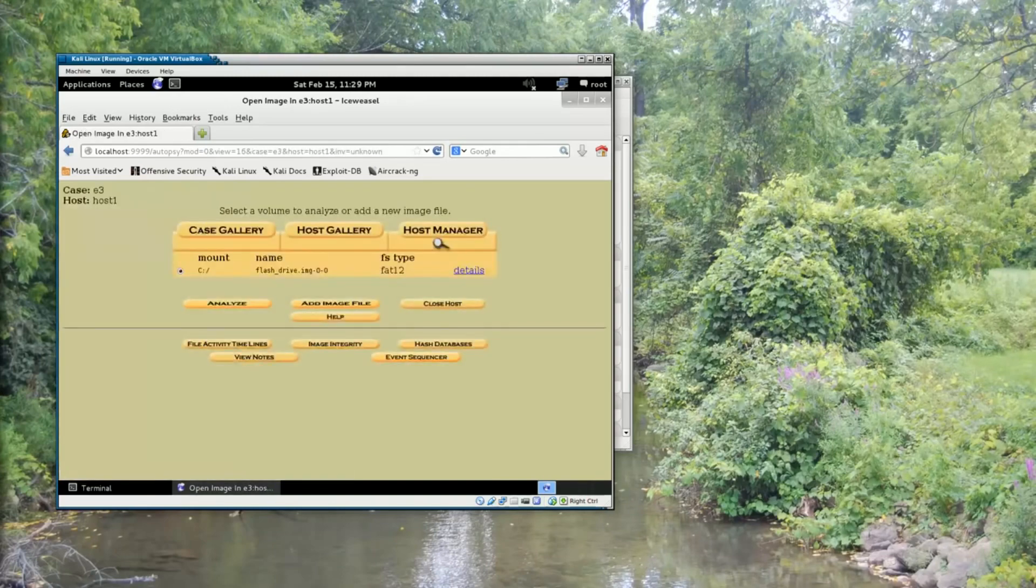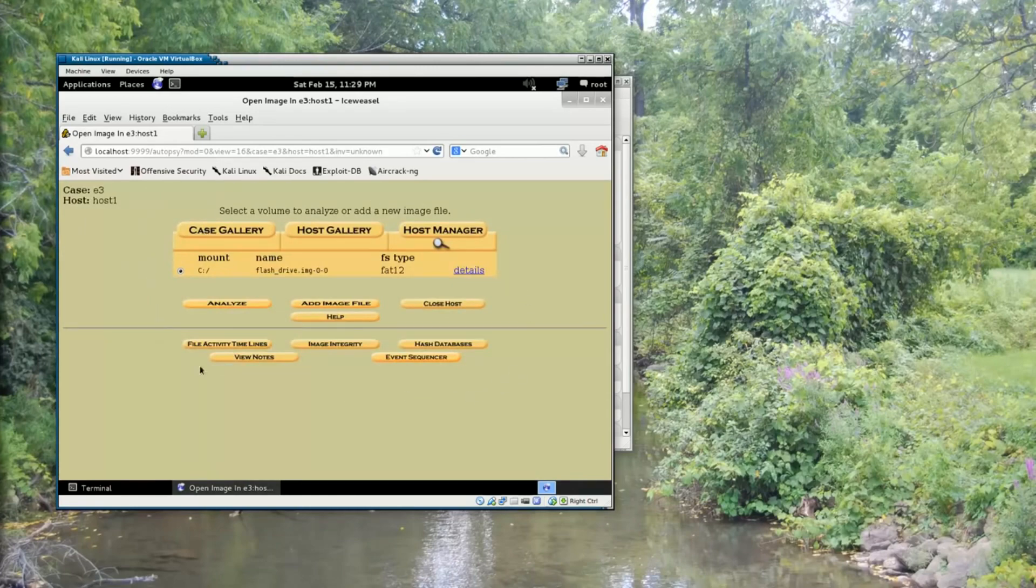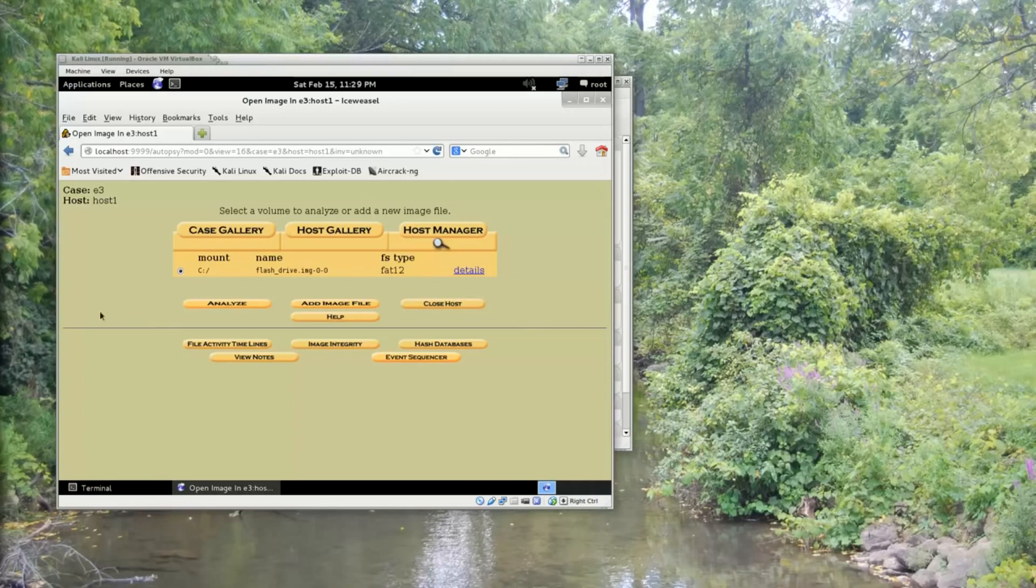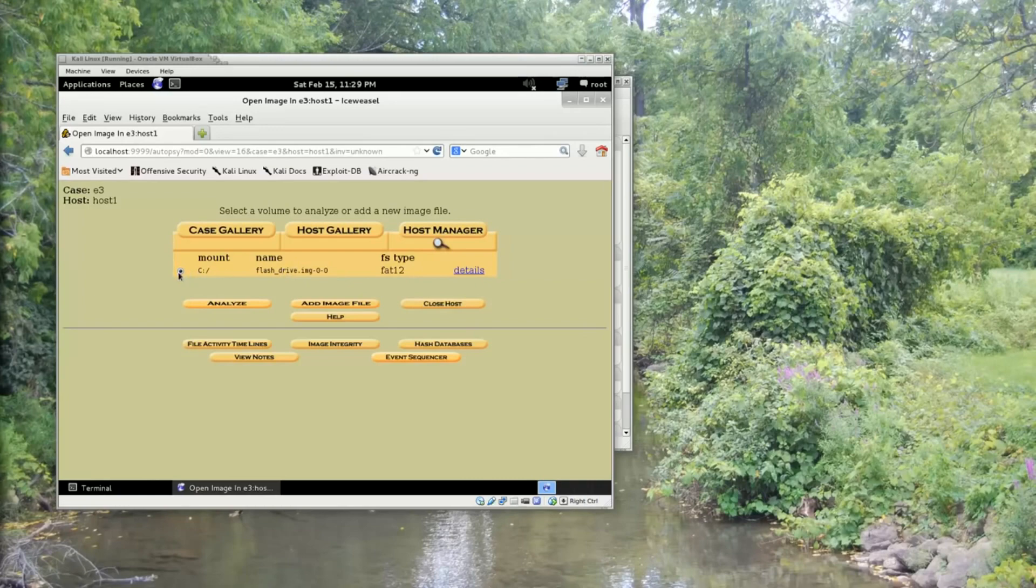Alright, so I'll click OK. And now I'm at my main case management screen. My E3 case, Host1 host. So I have the C drive, which is the flash drive.img file, selected. I'm going to click Analyze.